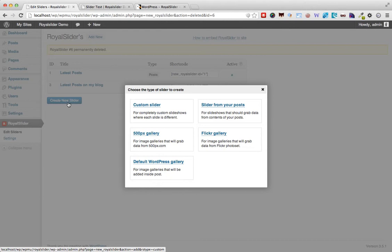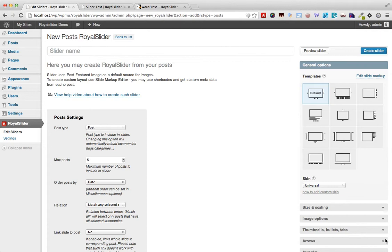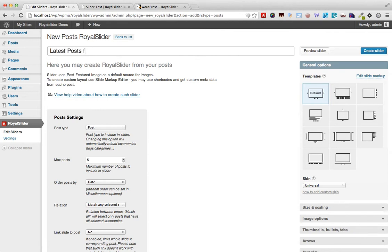I'm going to go ahead and create a slider from my existing posts. And here we go we have the screen for creating a new slider. So let's go ahead and give it a name. I'm gonna name it latest posts from my blog.